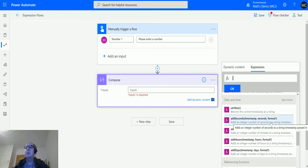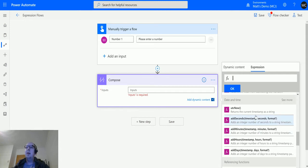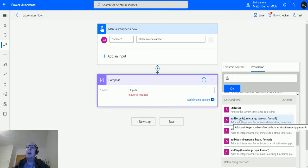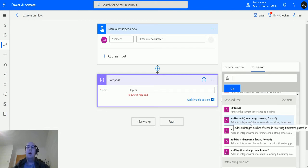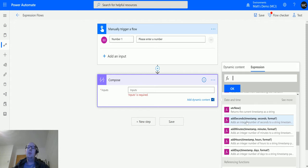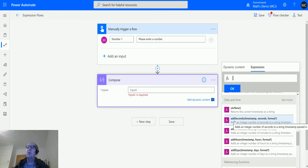The add seconds function has three parameters: timestamp, seconds, and format with a question mark. That means we pass in a timestamp as the base time to start from, pass in the number of seconds to add on to that initial timestamp. The reason format has a question mark is that it's an optional part of this function, meaning you don't actually have to include it. If you do include it, you need to have it in a certain format.